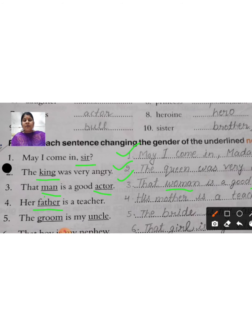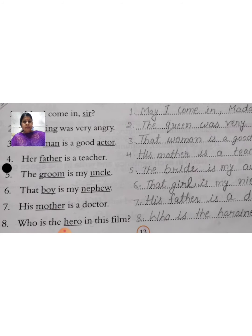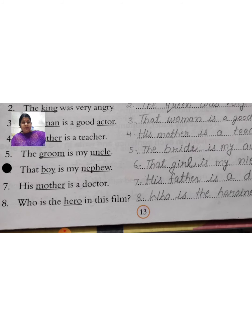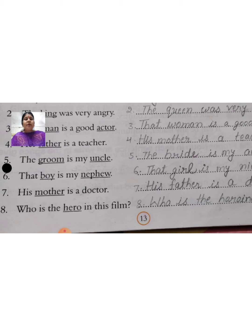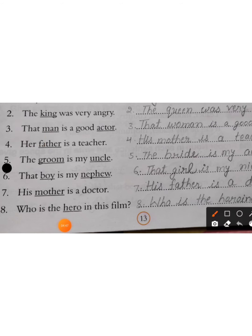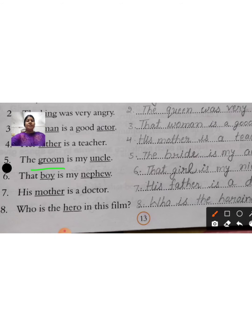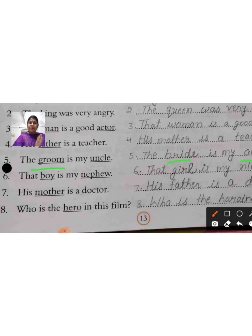Fifth sentence: 'The groom is my uncle.' Groom means dulha. The groom — the dulha — is my uncle. Now how will you change it? Groom becomes bride, and uncle becomes aunt. So your new sentence will be: 'The bride is my aunt.' Groom converted to bride, and uncle converted to aunt.